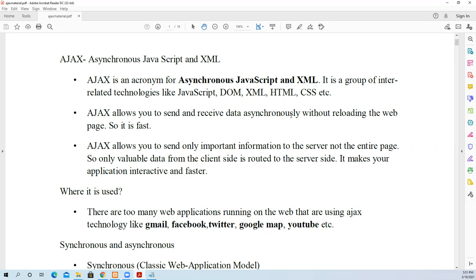It allows data to be sent to the server asynchronously and received by the client asynchronously. So what do you mean by asynchronous? We'll see in short.